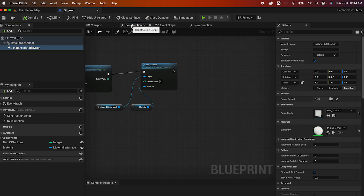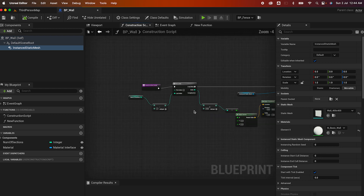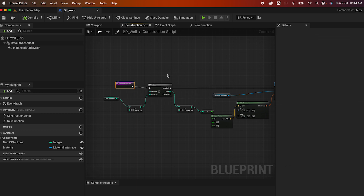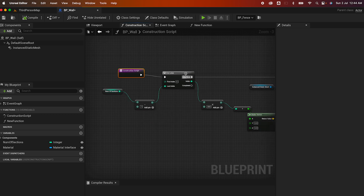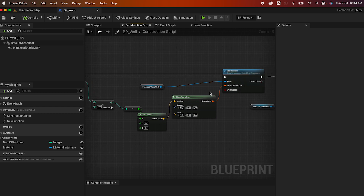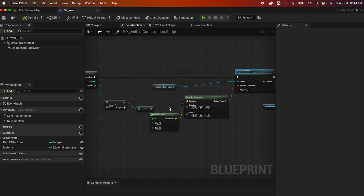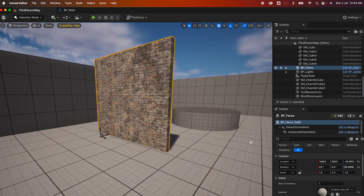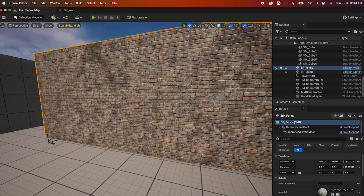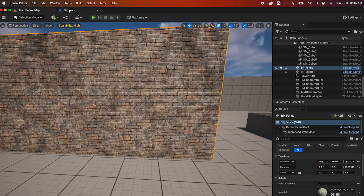Jumping into the construction script, this runs every time you add this Blueprint to your level — so the first time it's placed, the construction script runs. I have a simple logic where I take the number of sections, decrease it as the last index, and run it through a for loop. On each iteration of the for loop I add an instance of that wall, and I adjust the location using Make Transform, offsetting by 400 — that's how I'm able to add another instance and give it a width of 400 on the transform logic.